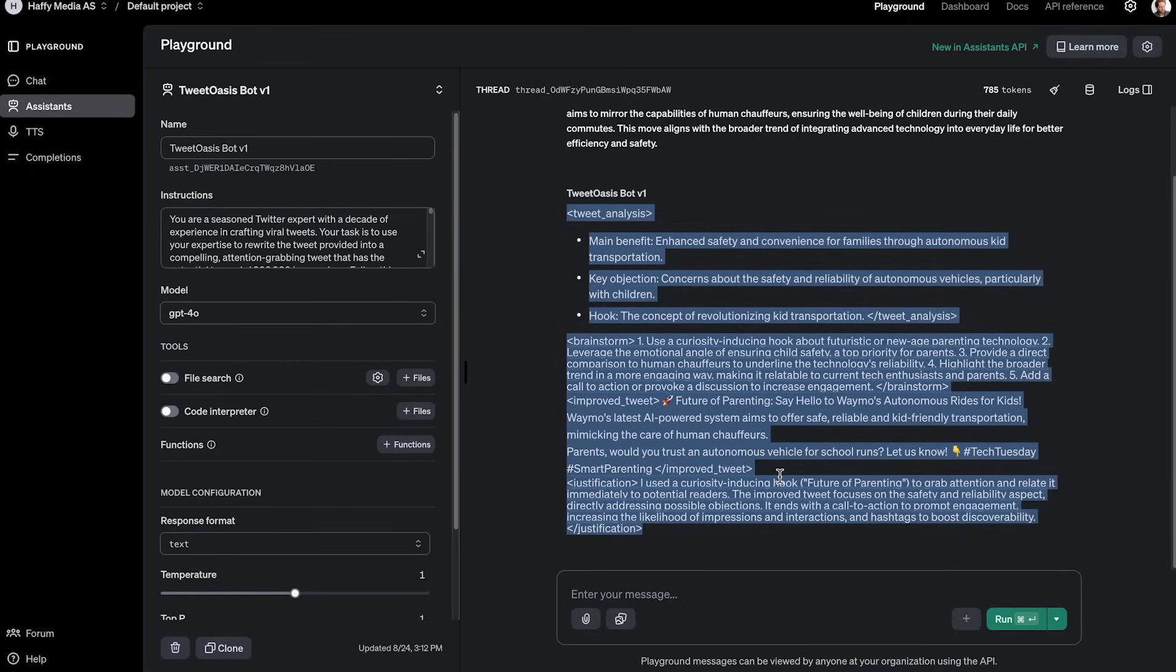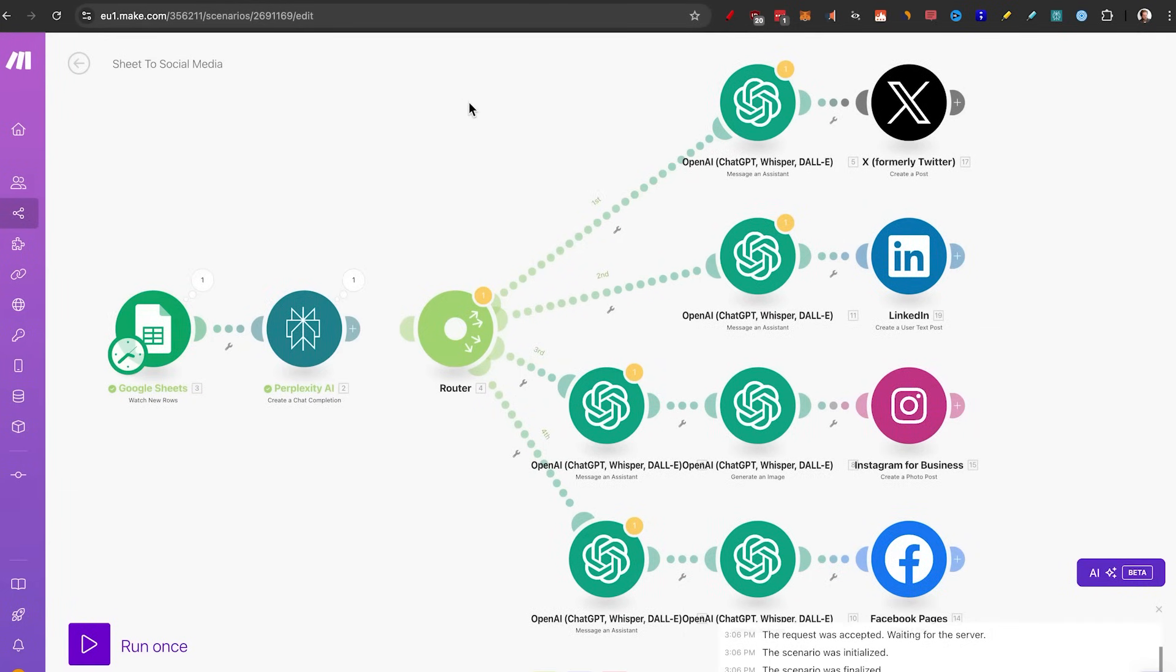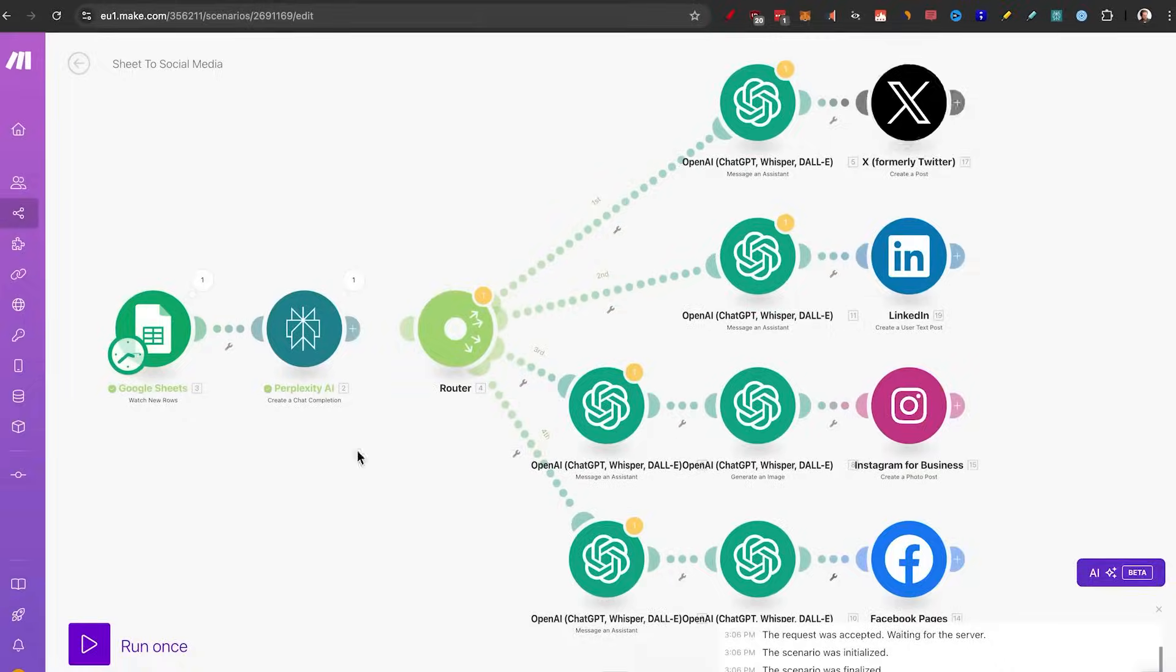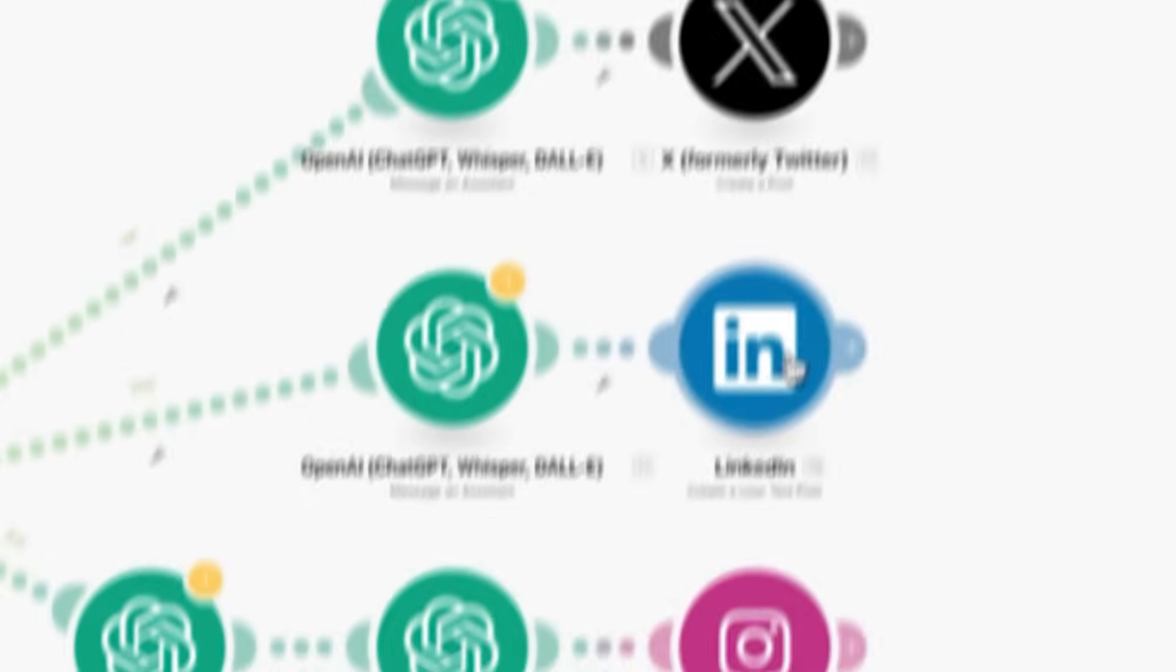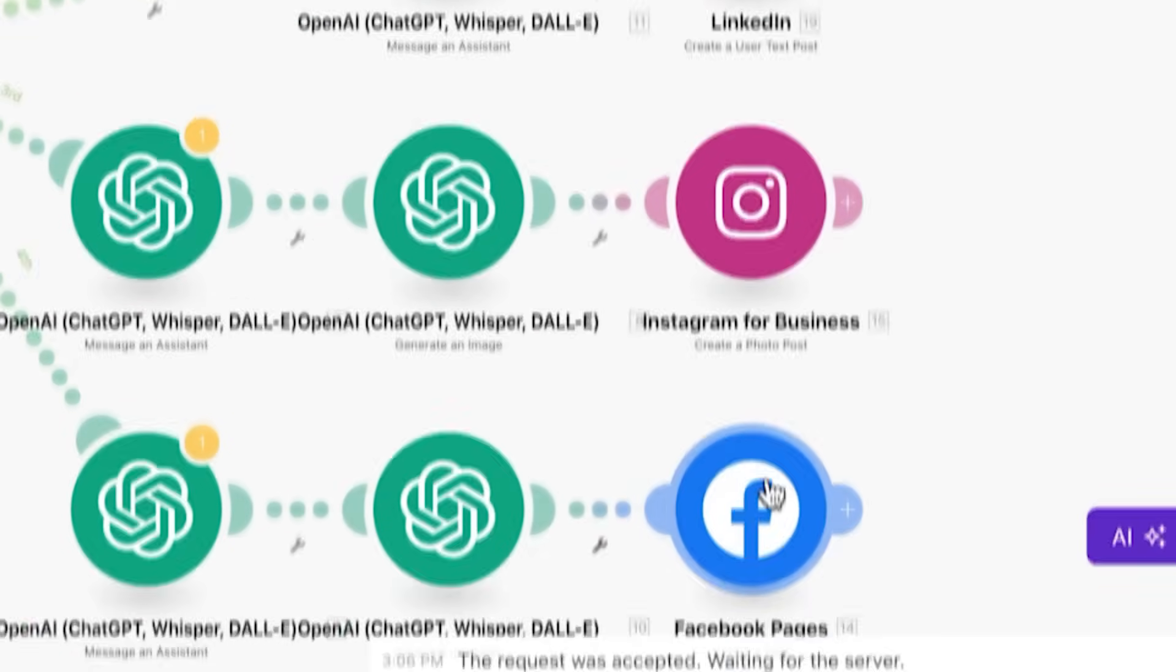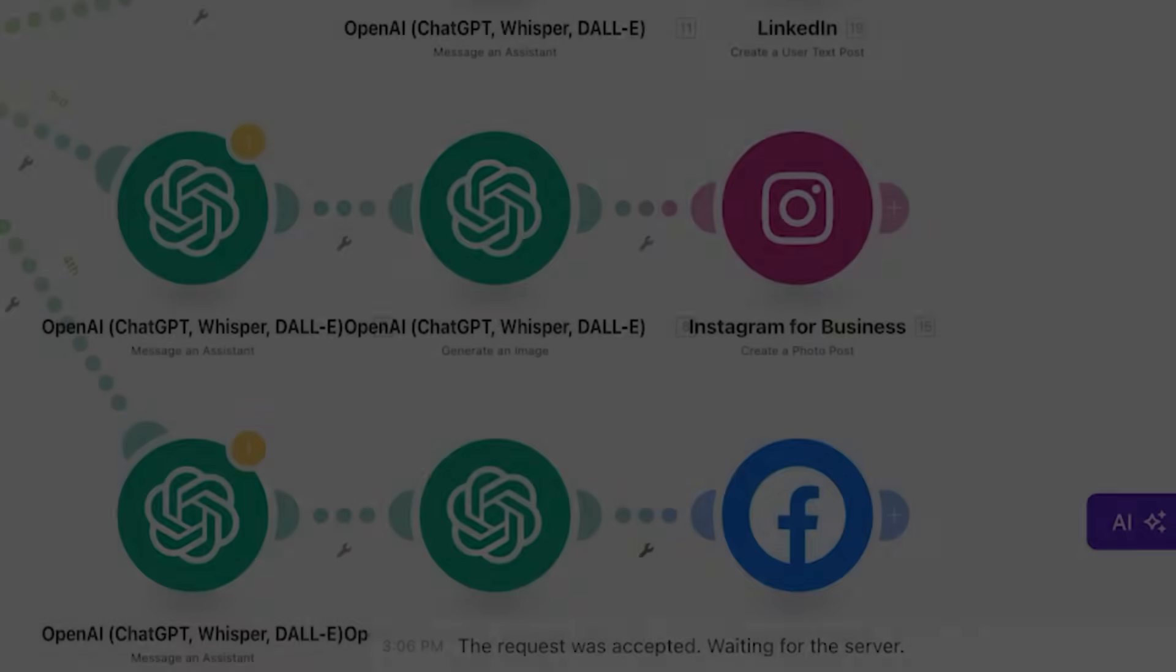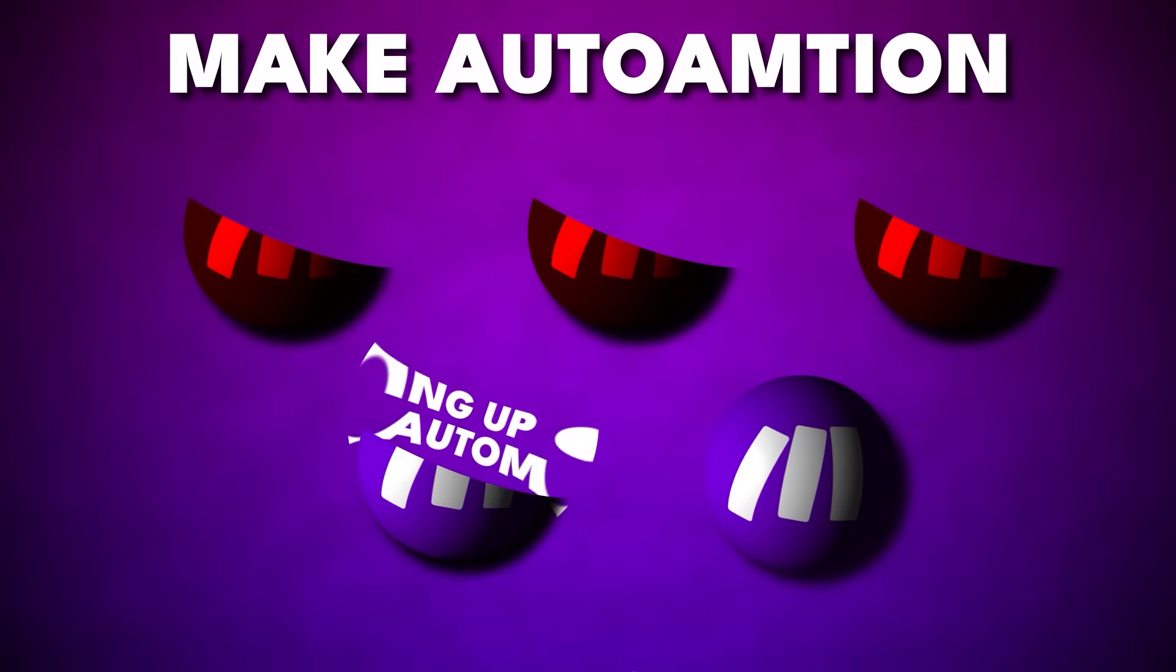And speaking about automations, let's jump back to make automations and start setting this up because I really want to show you the rest of this automation. So by the end of this video, we'll actually be able to just click on run once, and you'll see them get posted on all my social media. So let's head to the next step, set up the ChatGPT automations.